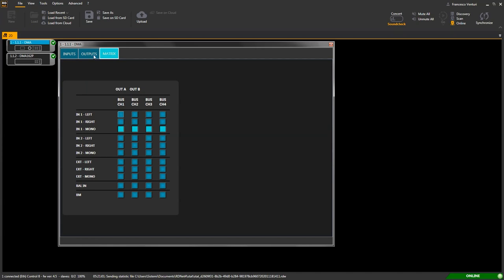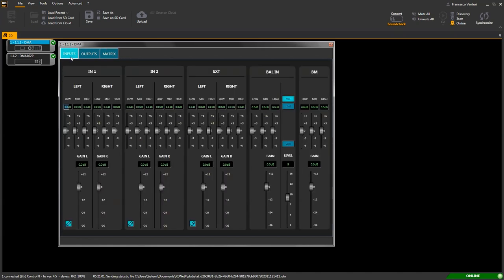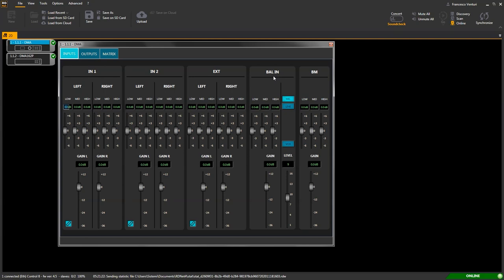The inputs tab allows for inputs setup and optimization. Inputs are presented, as on the DMA-162 display, in one and two as line-level RCA connectors, external, a stereo auxiliary input available for future implementations, balanced in, as universal input on screw terminal, and BM, that is the paging console input.